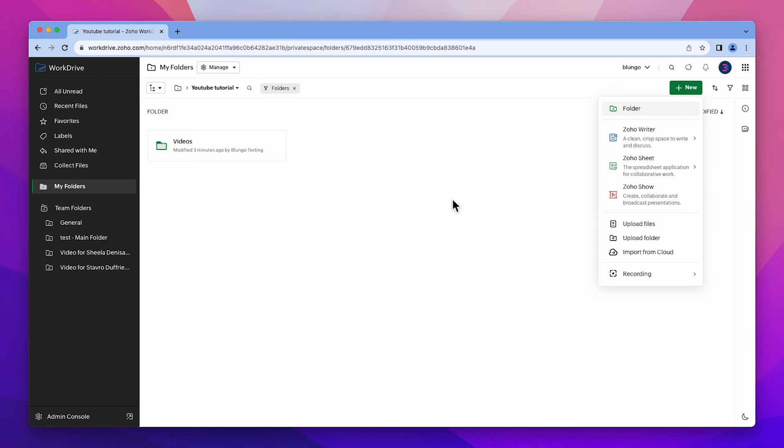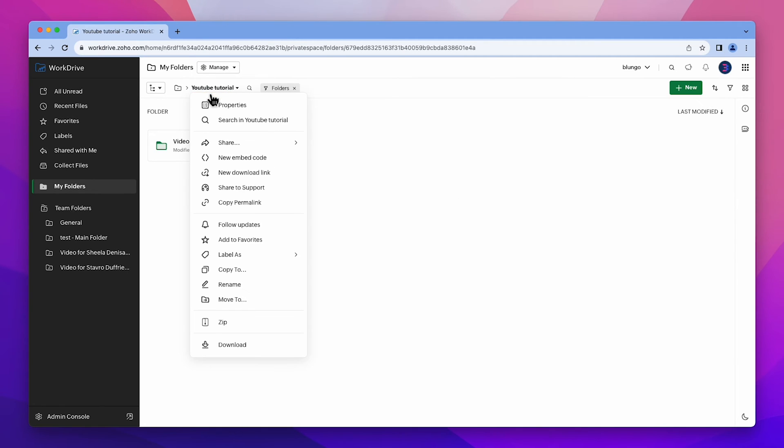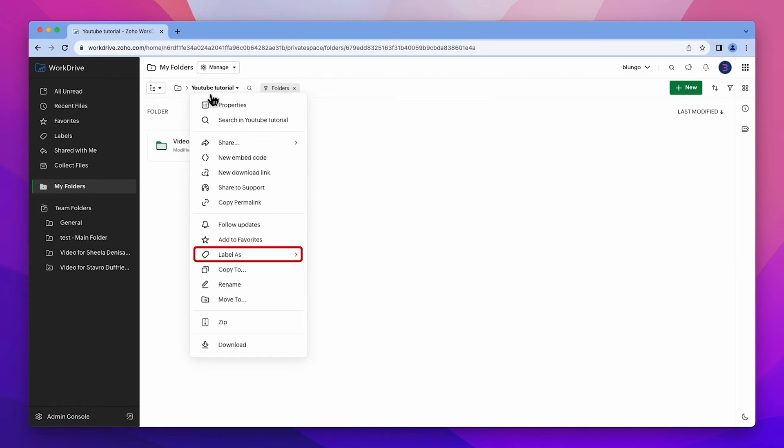If you click on the folder name, this menu will be displayed. You can search for files or folders inside this folder, share the folder, add more labels and also download it to your device.